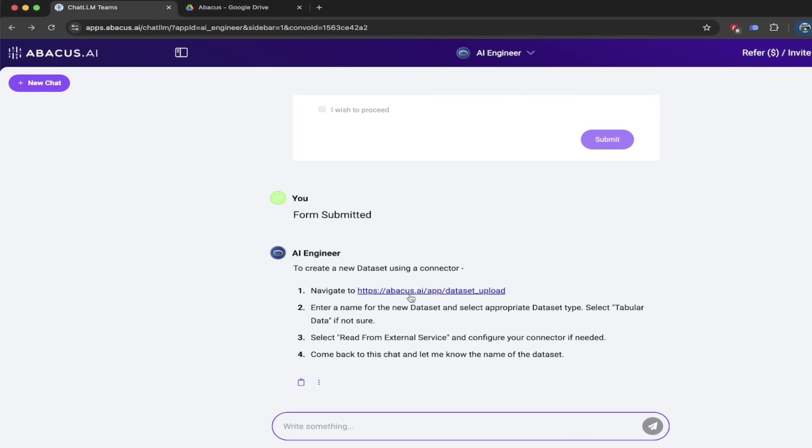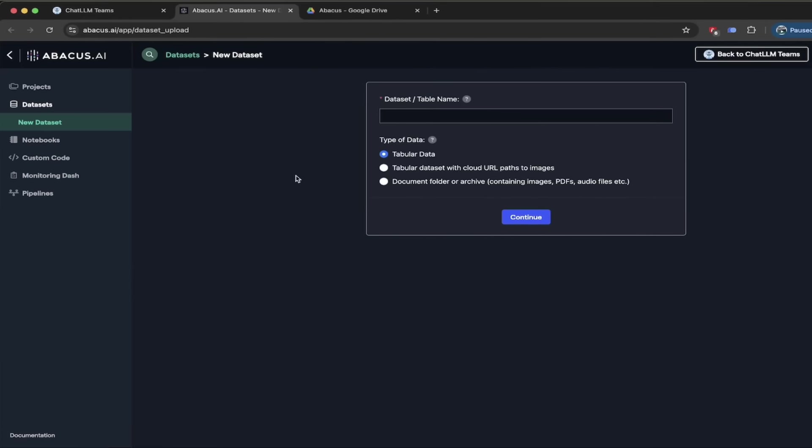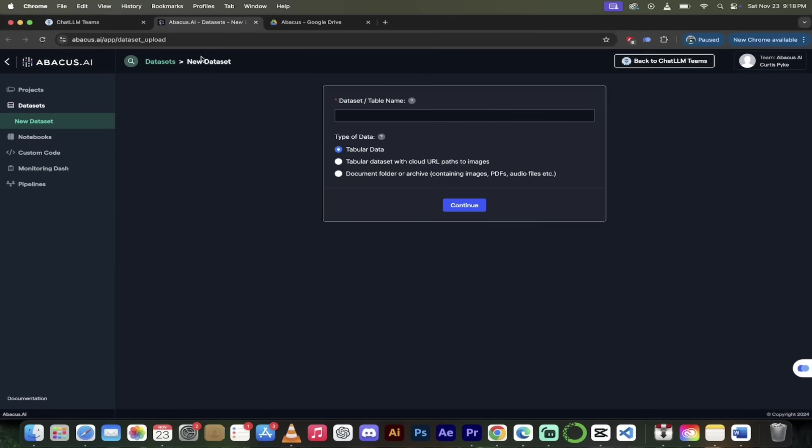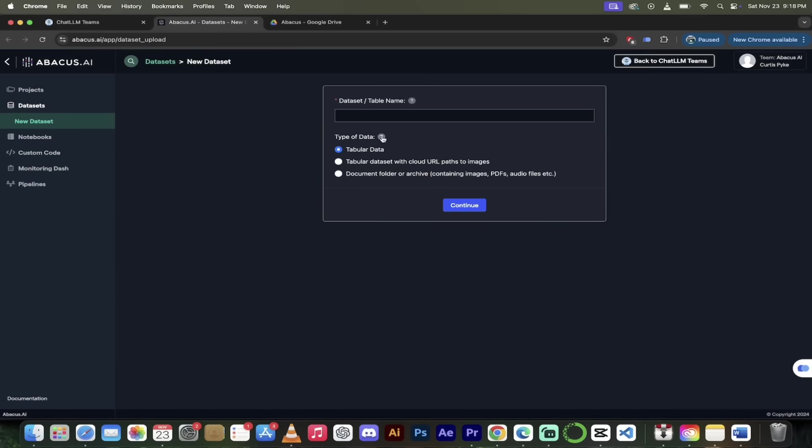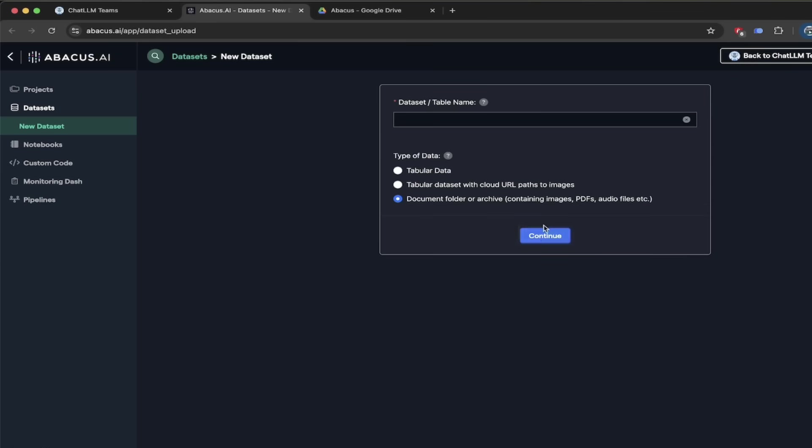All right, here we go. So we want to navigate to this link here. And let's just click on the hyperlink and see what we get. We get a new tab and presto, here we go. We're in our new data set. We get a few options. Tabular data, tabular data set with cloud URL paths to images. We're not going to deal with images in this video here or document folder or archive containing images, PDFs, audio files, et cetera. That's the one we want. We want to go to a folder here. So we're going to go ahead and click on continue.